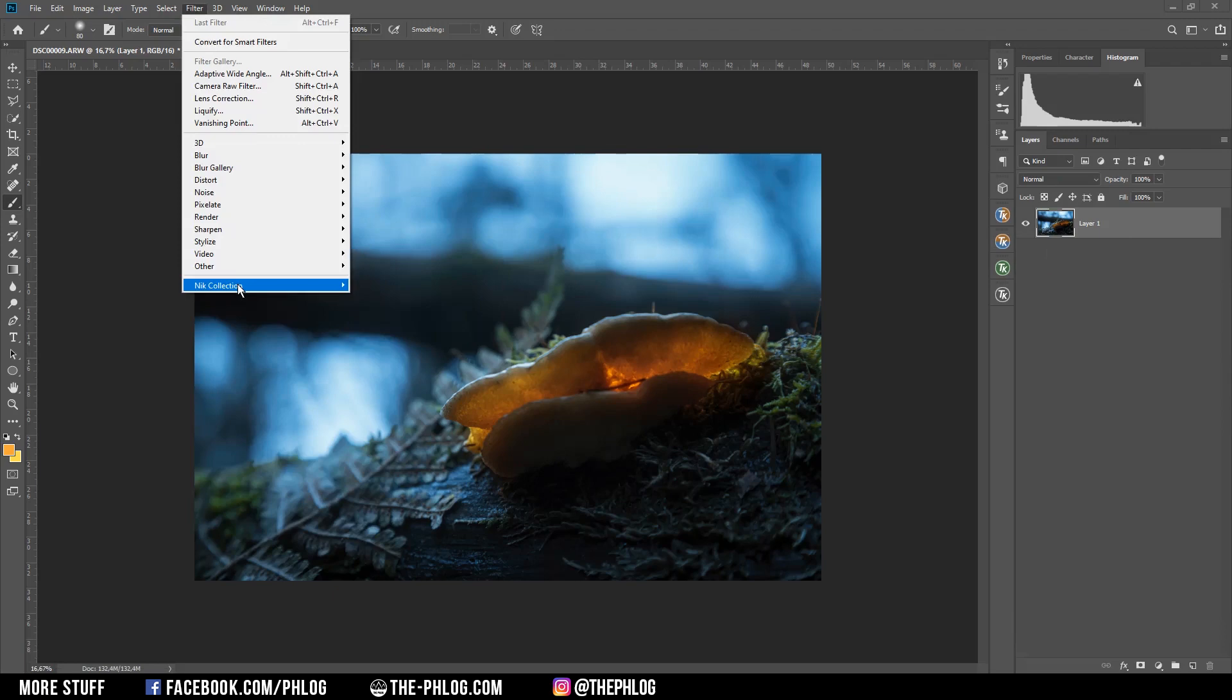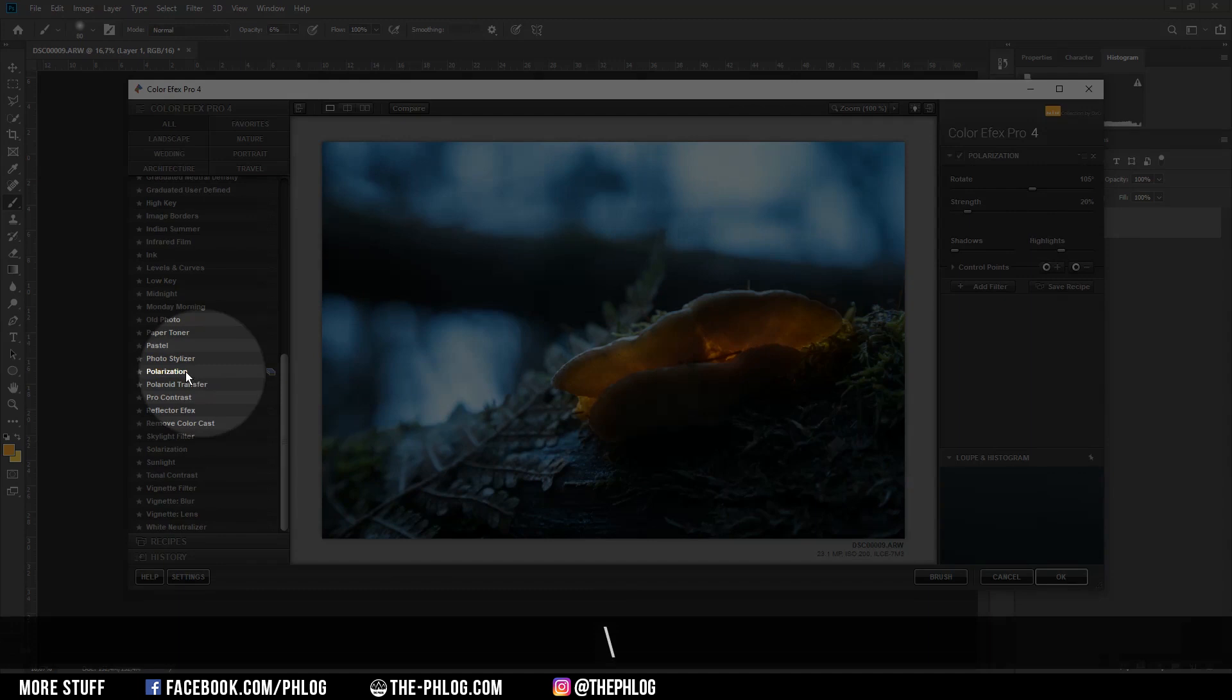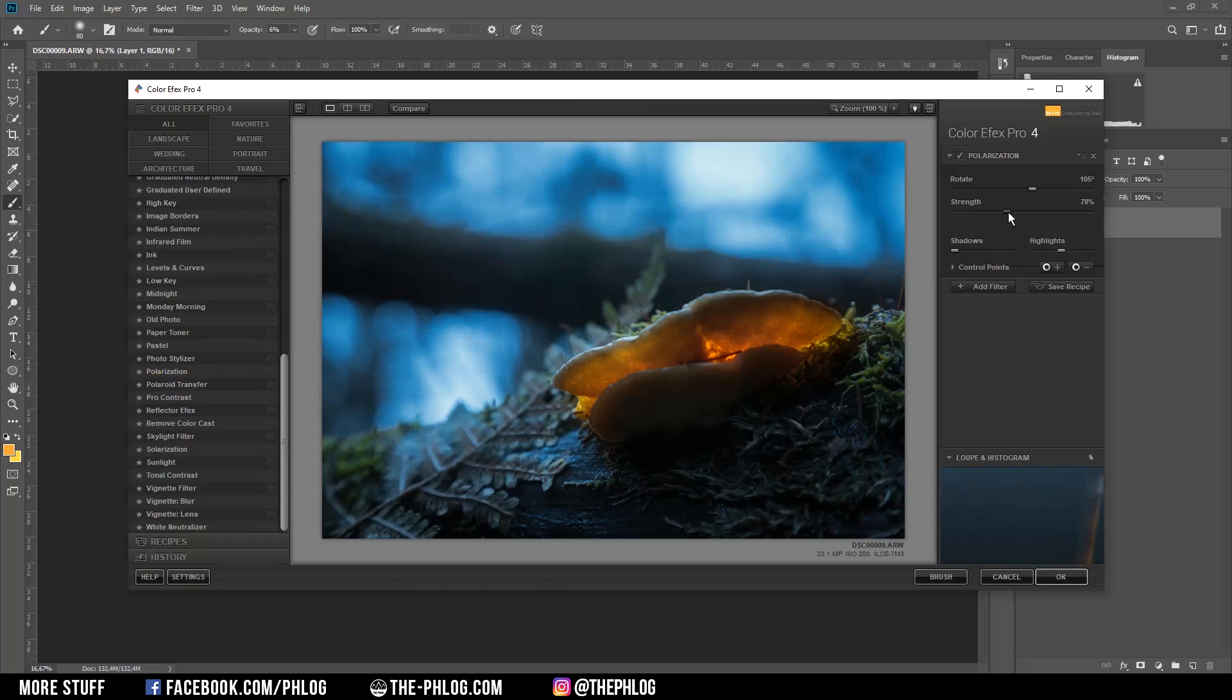So again let's merge those two layers and finally I want to check the Nik Collection for some final effects. And here I think the polarization effect will appear since it further changes the color tones a little bit, and this way just bringing some more attention to the mushroom.